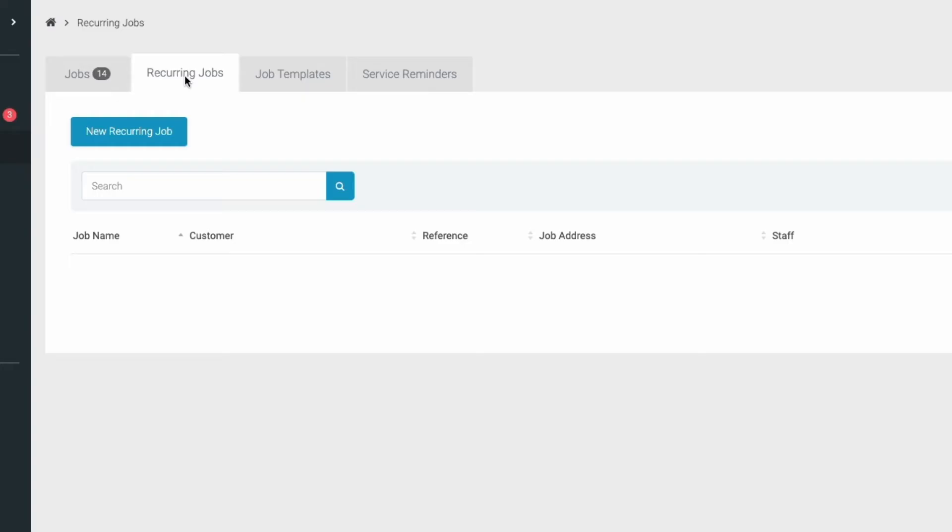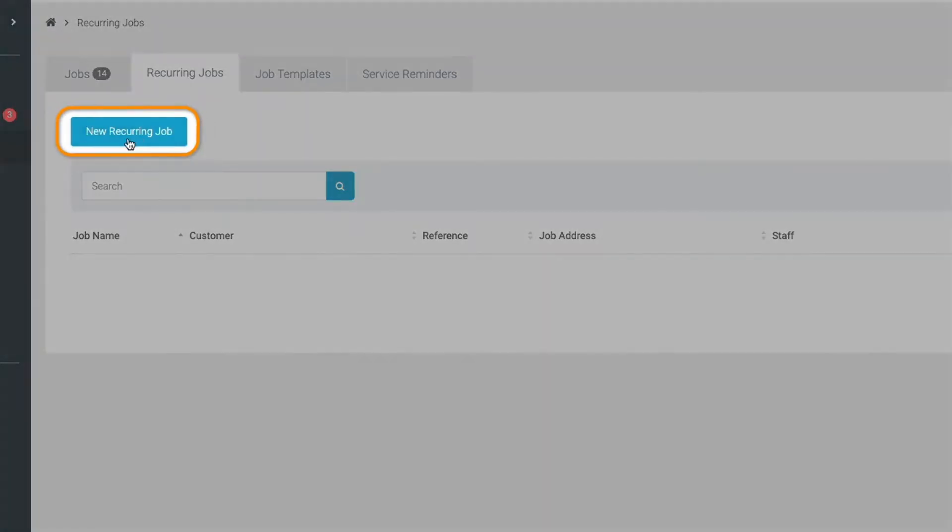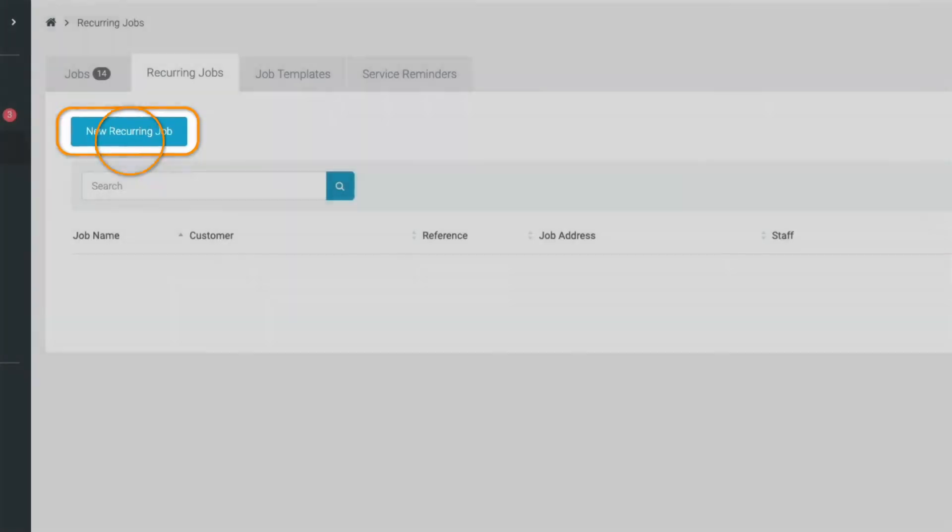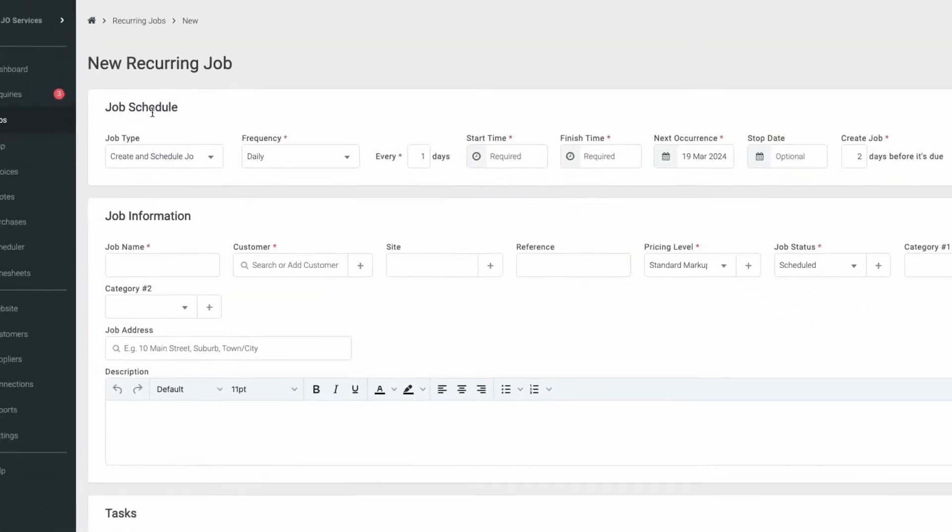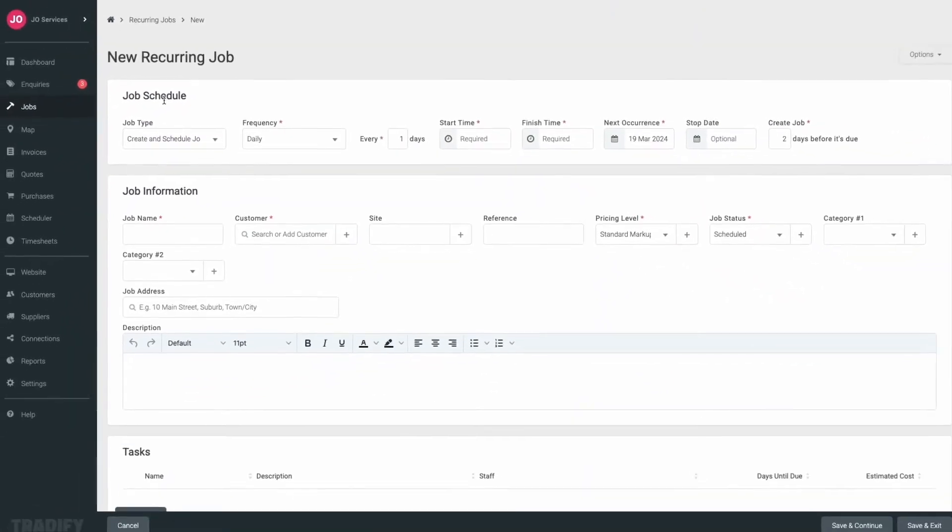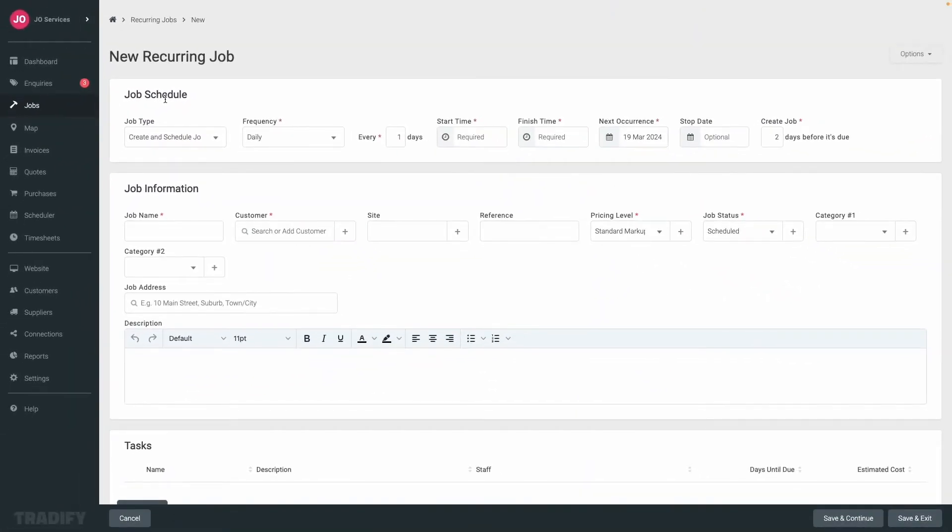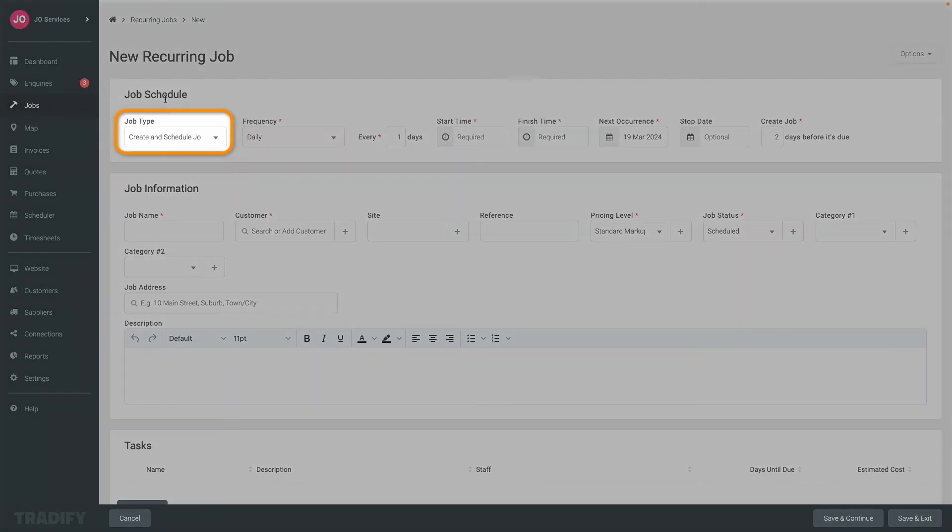To create a new recurring job, click on the blue new recurring job button. You'll be taken to the recurring job details card, where you can select what job type you want to set up.